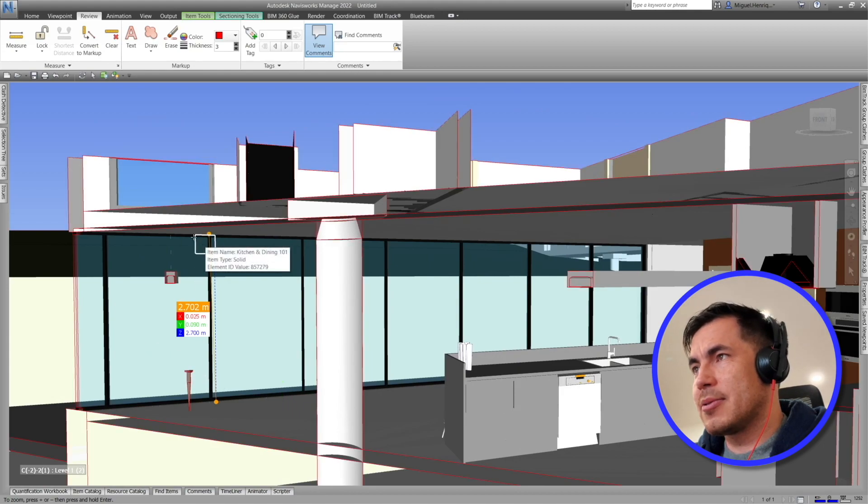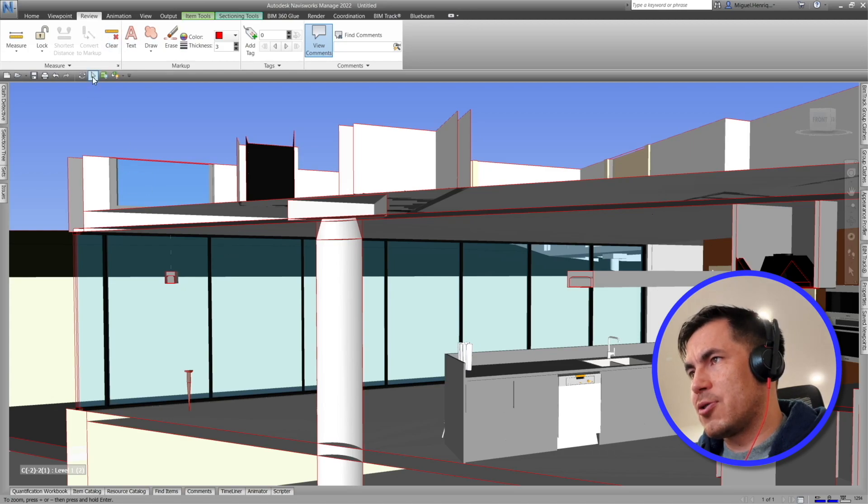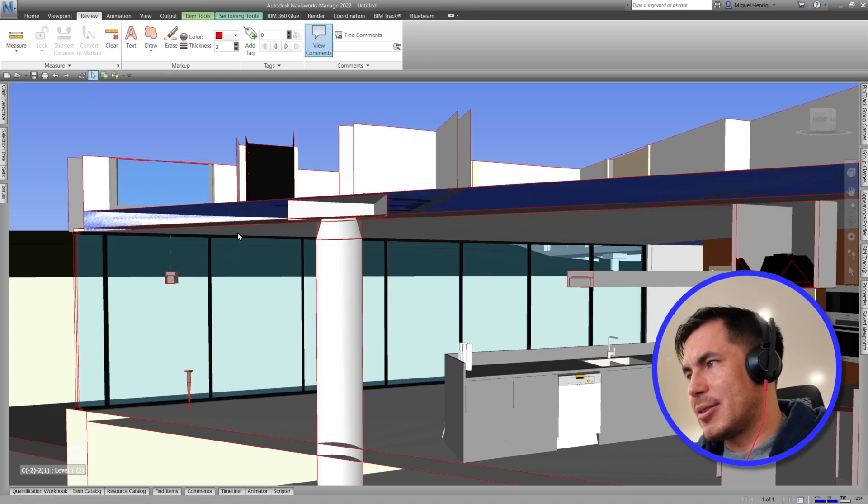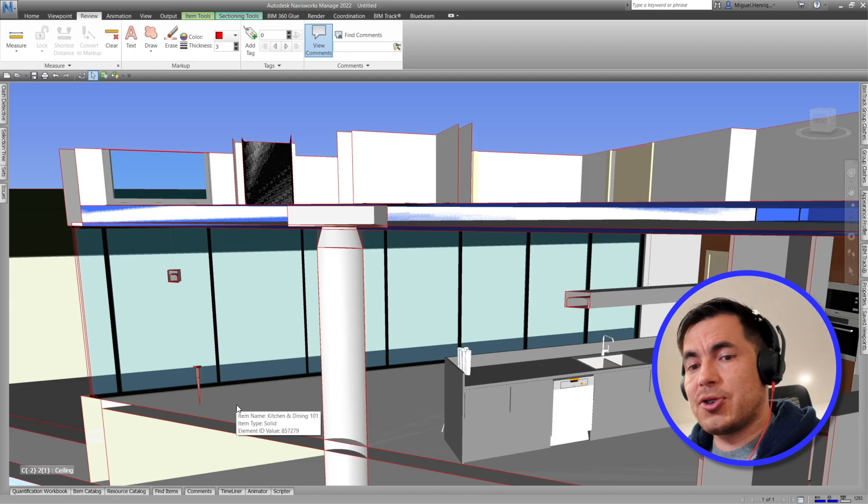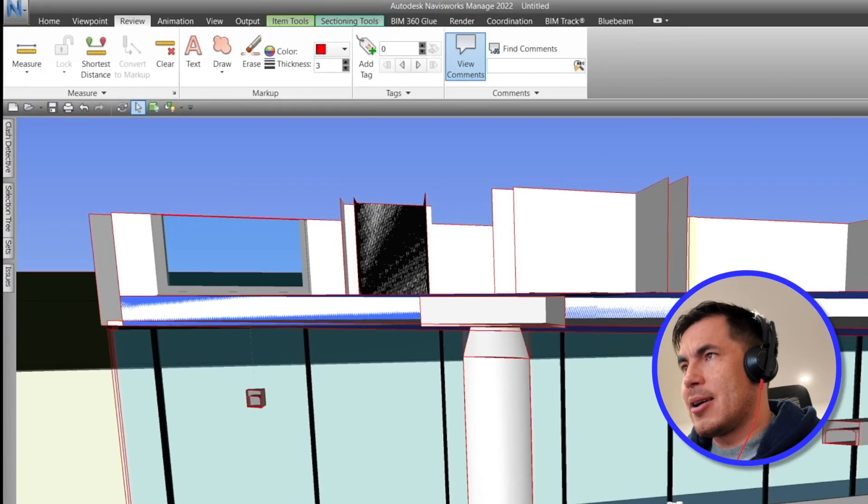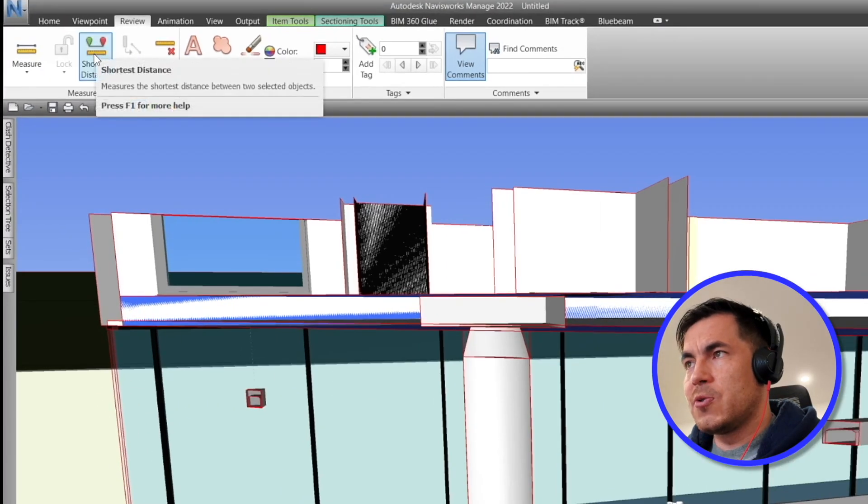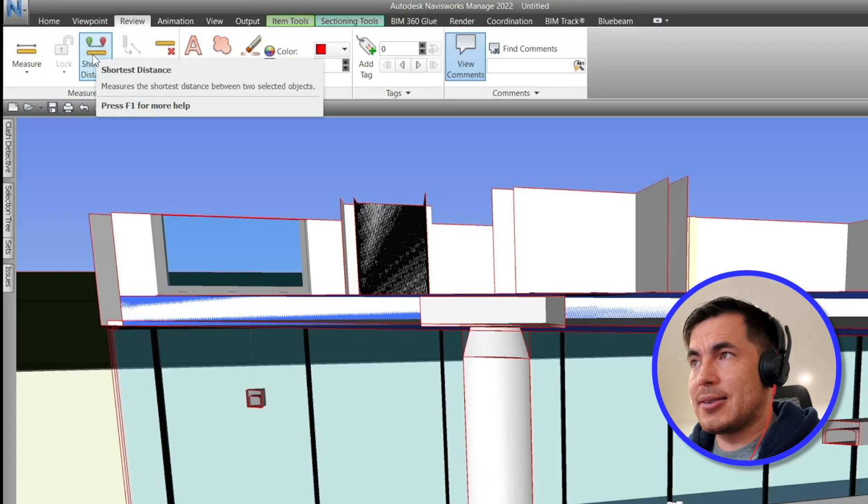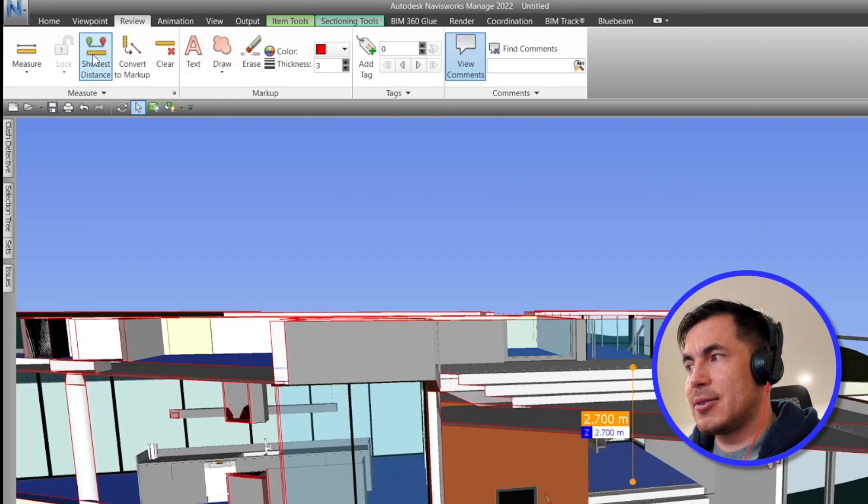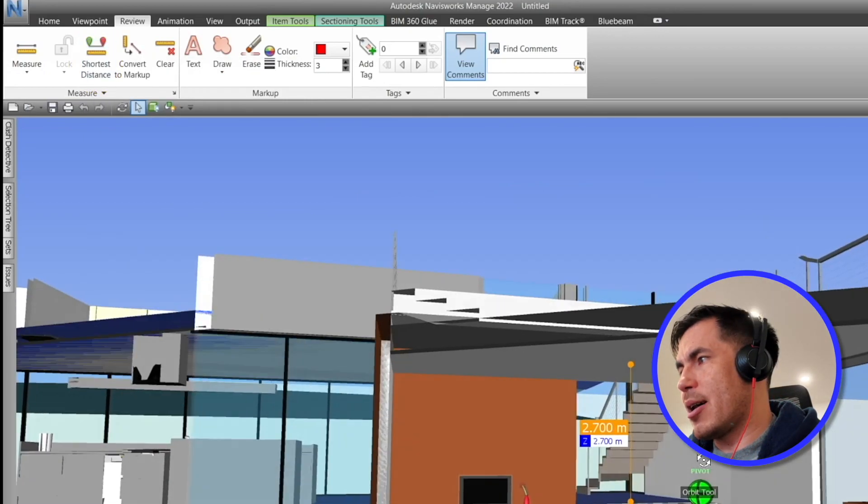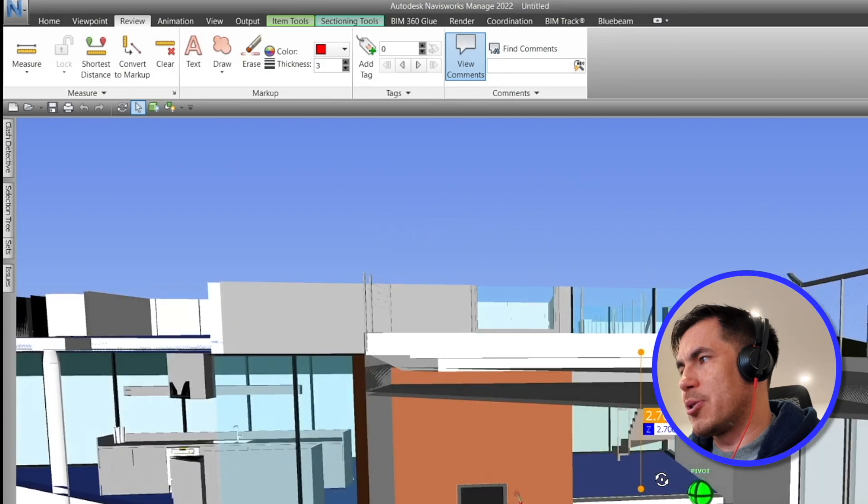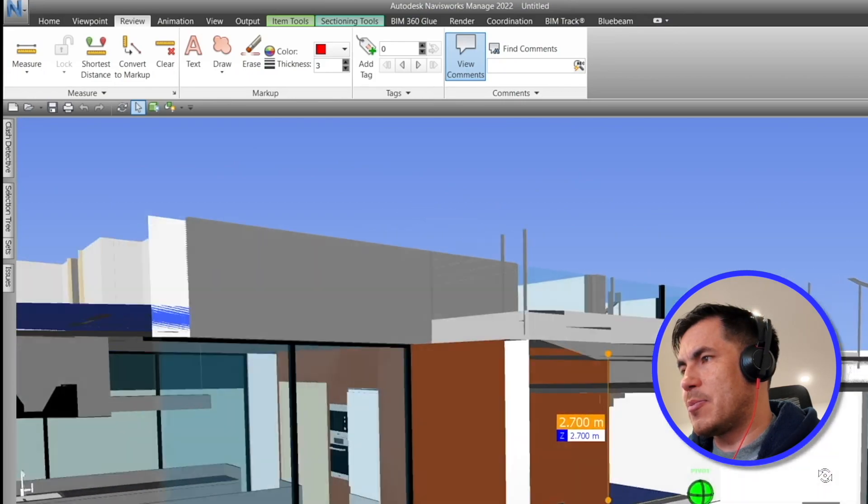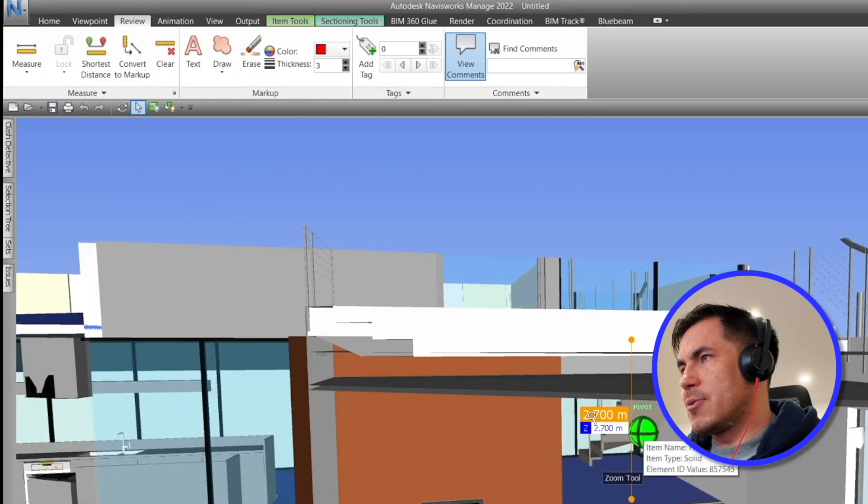So how do I do it? I will clear out here, and with the selection tool I will select the ceiling, and then pressing Ctrl I will select floor. Now a new tool appears that I can select. So I select this tool and I will see that my actual height is 2.7 meters.